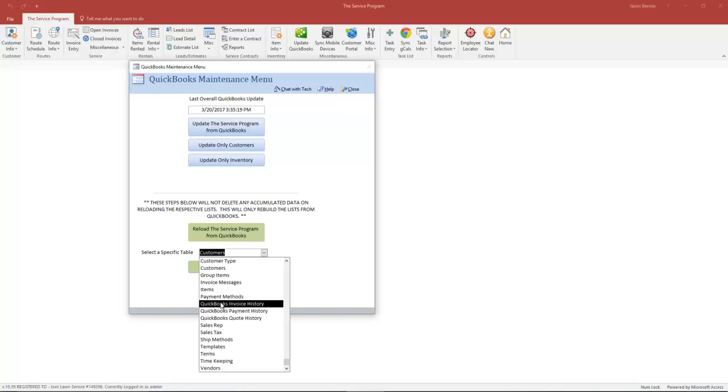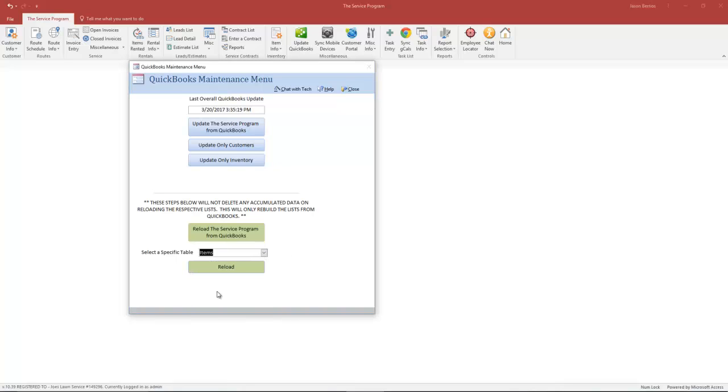The same principle applies to your inventory or your line items. If you make a change to an item's description or its price, that must be done in QuickBooks. You would then come over here and click Reload. If you added new items and made changes to existing items, the Reload is the way to go because it will do both.